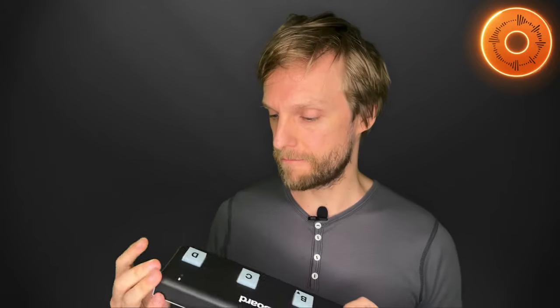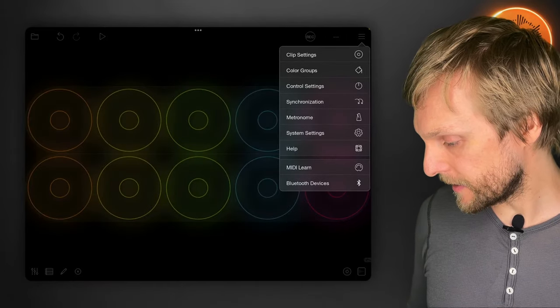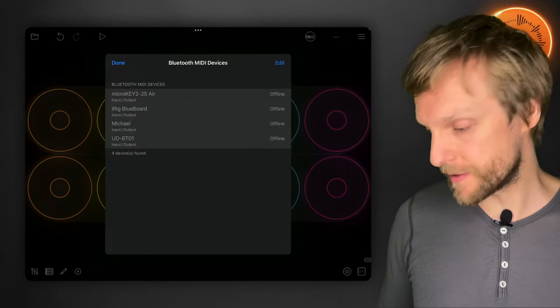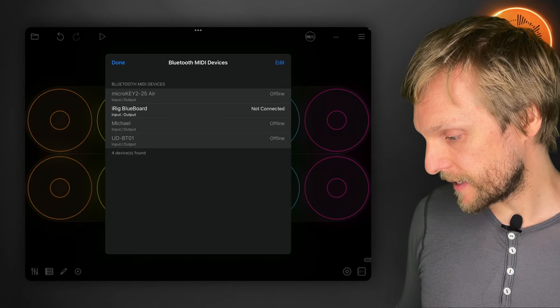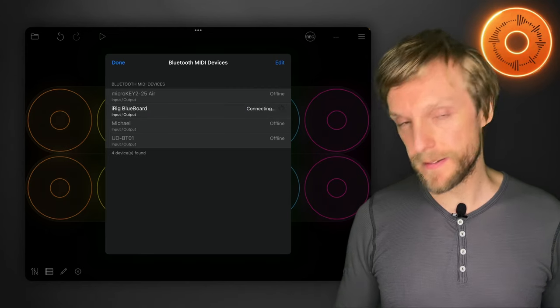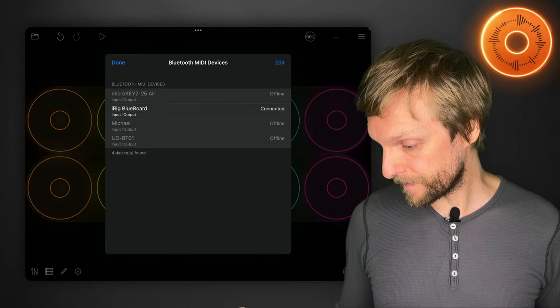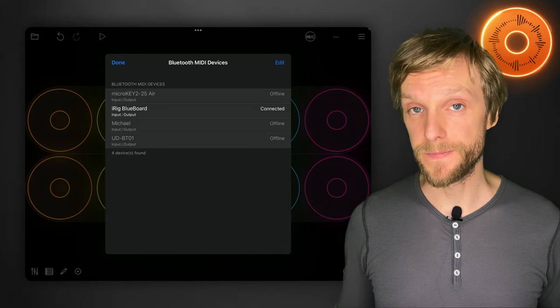What I'm going to do is I'm going to bind this button here to toggle between the groups one or the other. So the first thing we're going to do is pair this so that it can talk to the iPad. We tap the hamburger menu here, go to Bluetooth devices, and we'll just tap that to connect it up. There it goes.